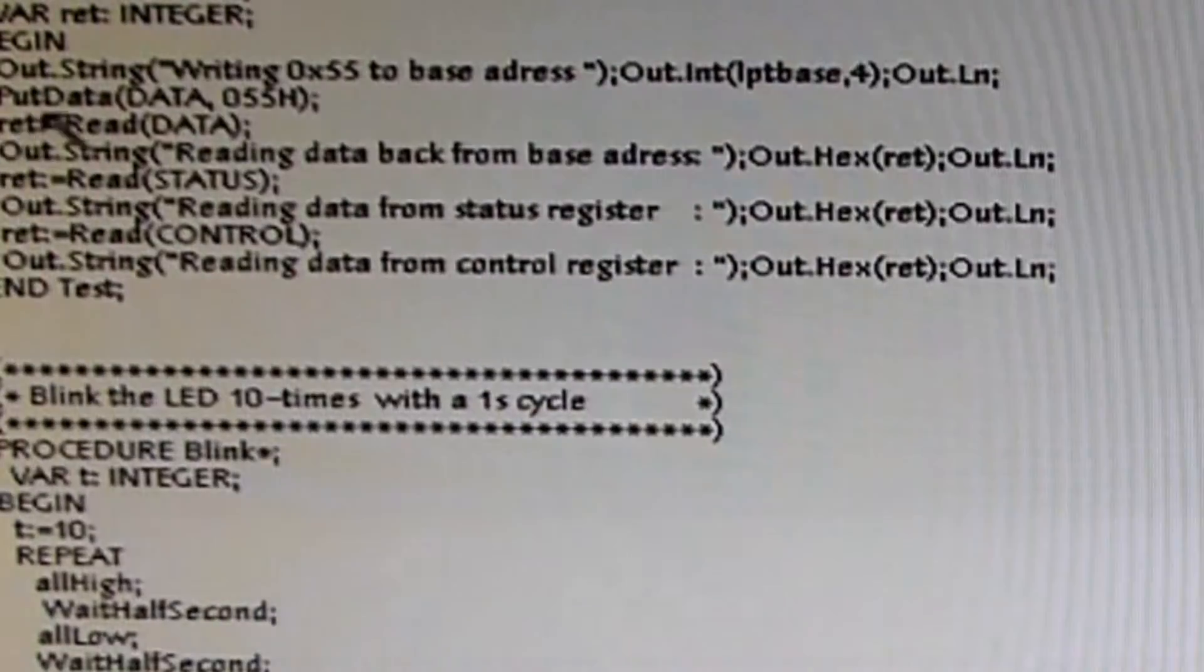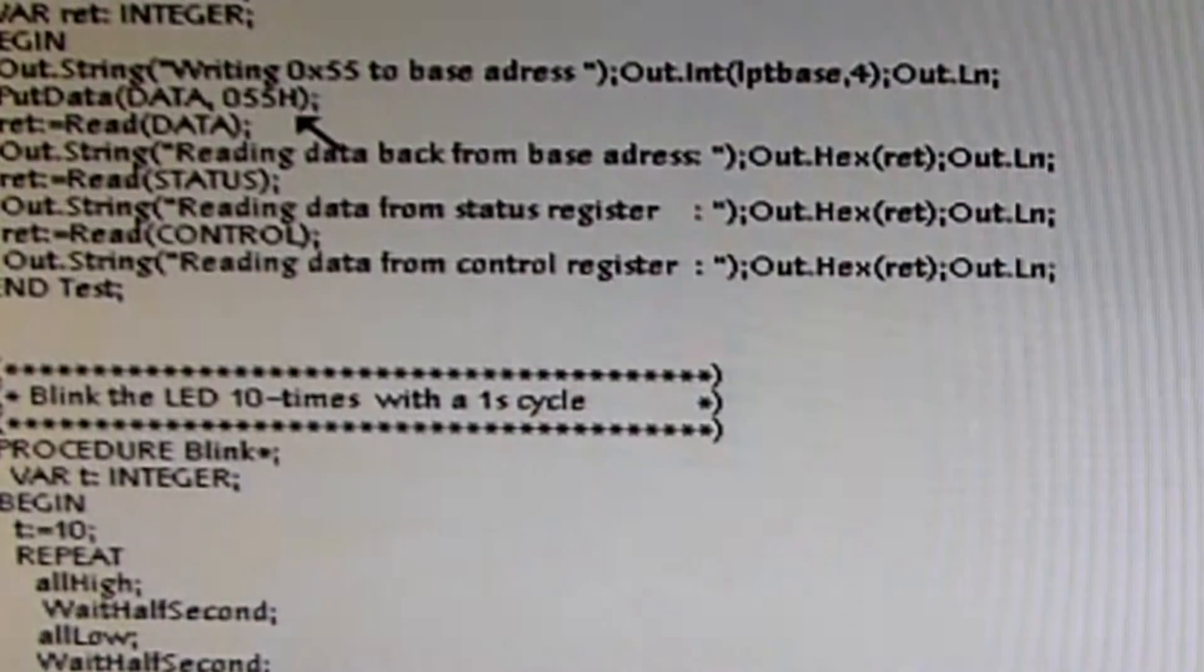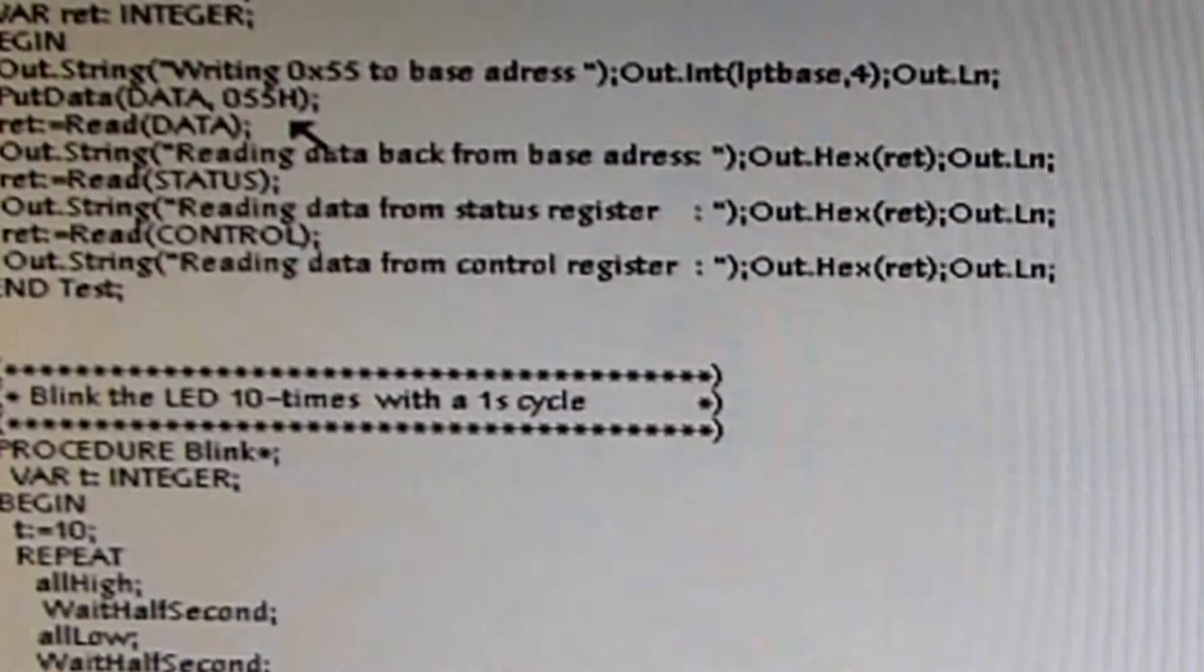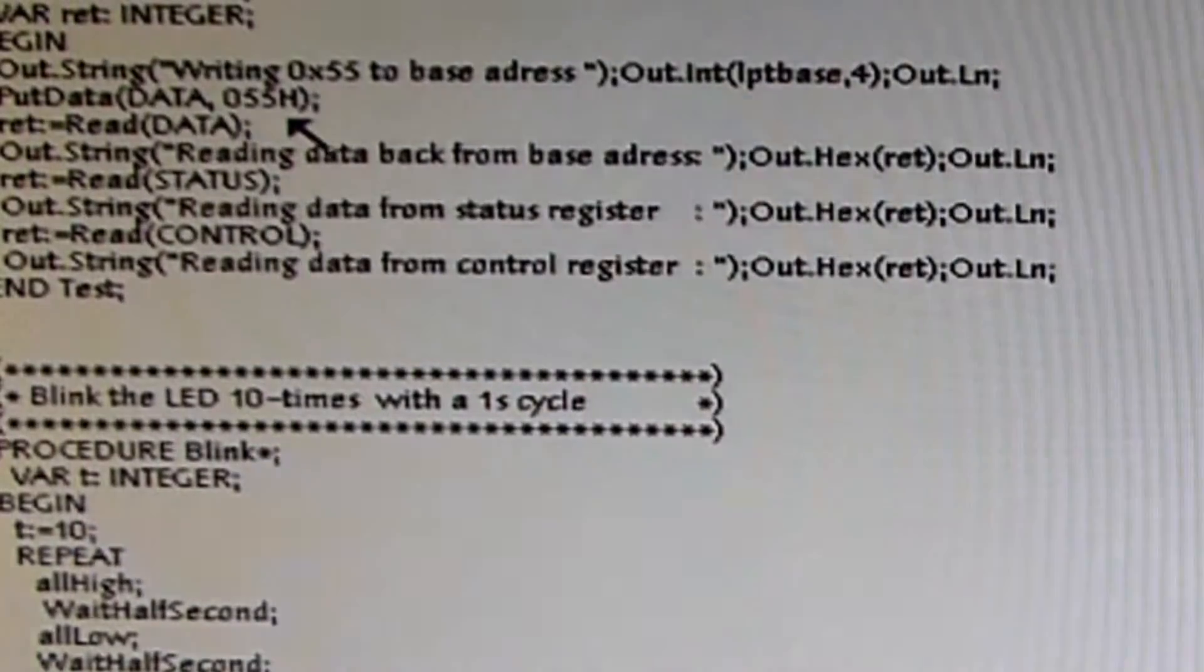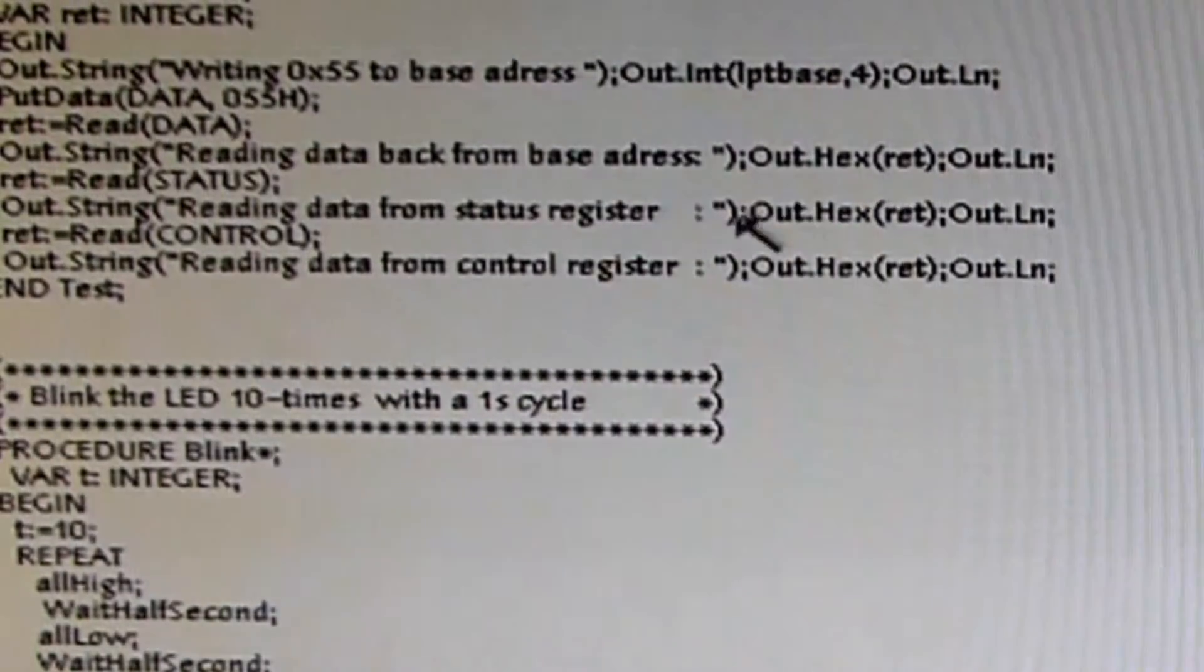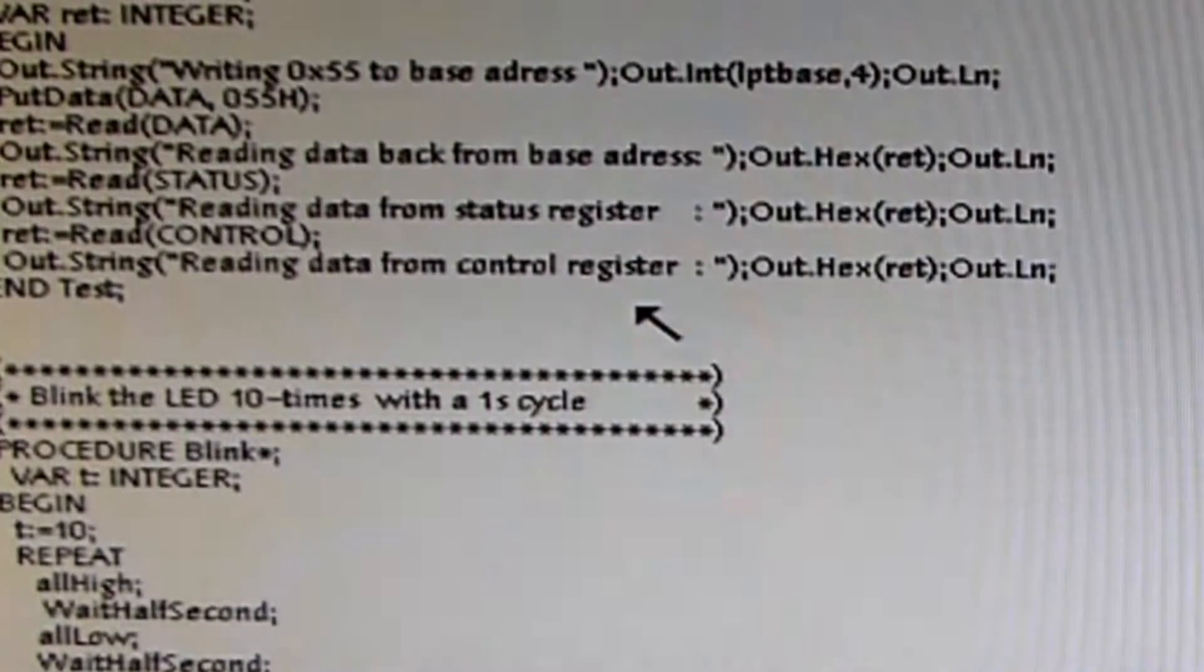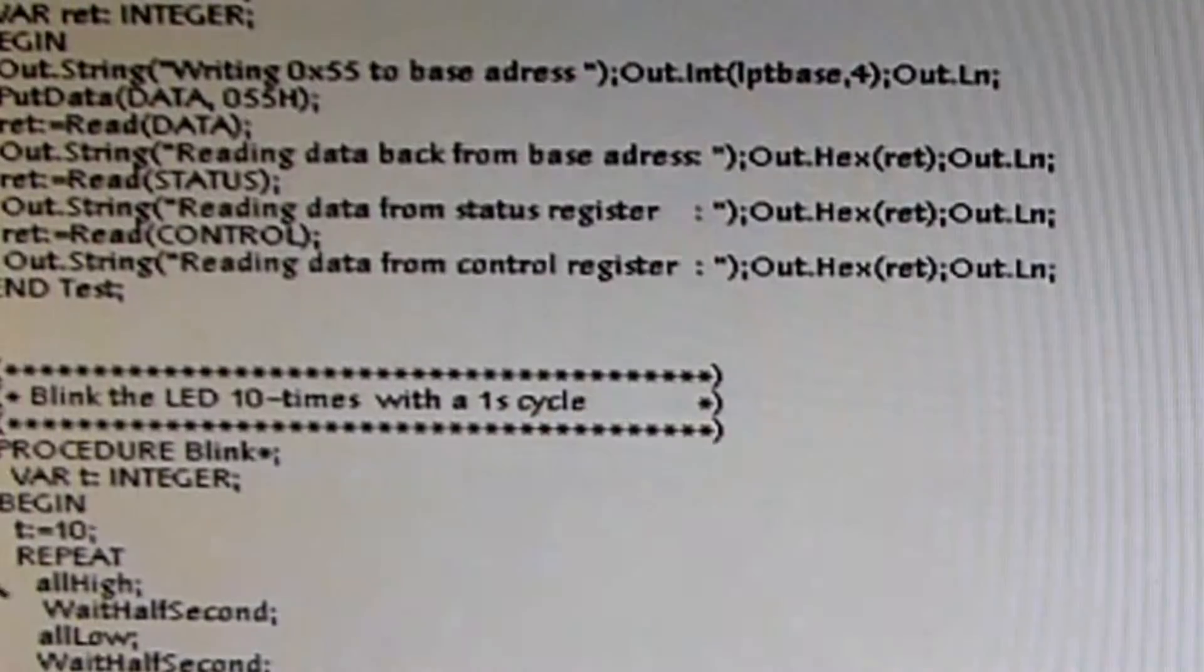I also implemented a function named Test. It is trying to put data in the port and read it back again to see if the parallel port is really present. Or if it's not there, you can see that the return values are always zero, and then you know there's no parallel port behind.